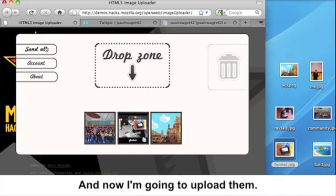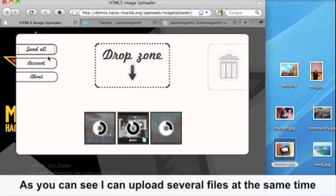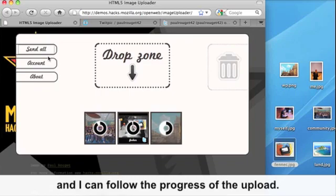And now I'm going to upload them. So as you can see, I can upload several files at the same time and I can follow the progress of the upload.